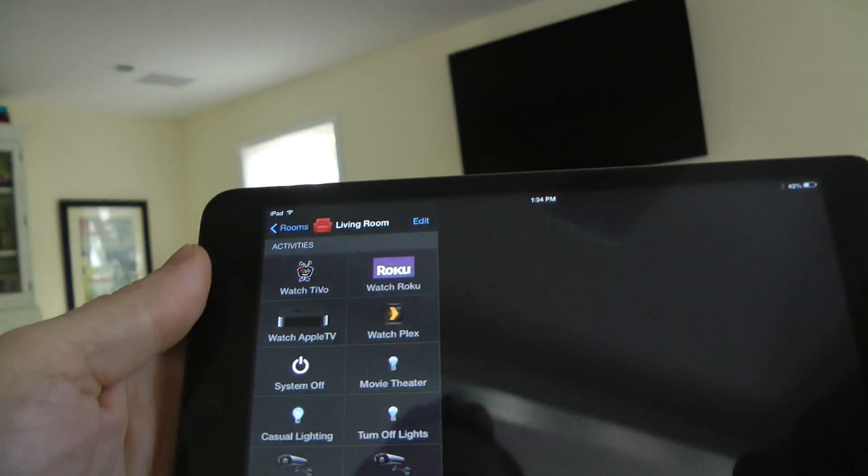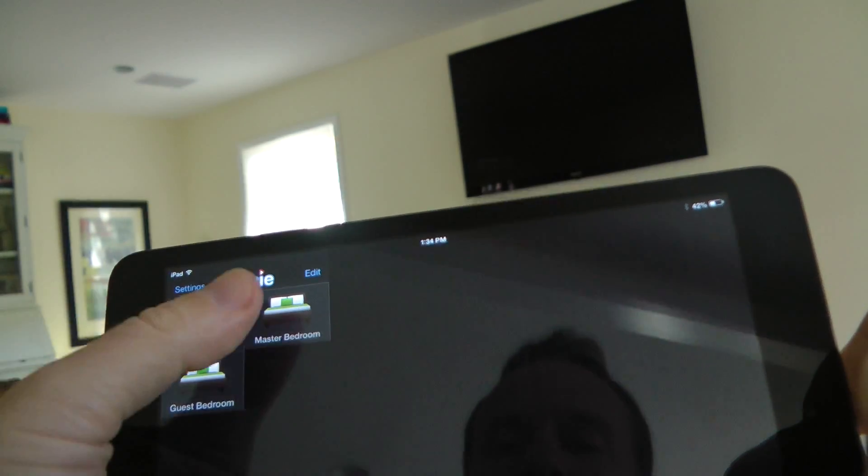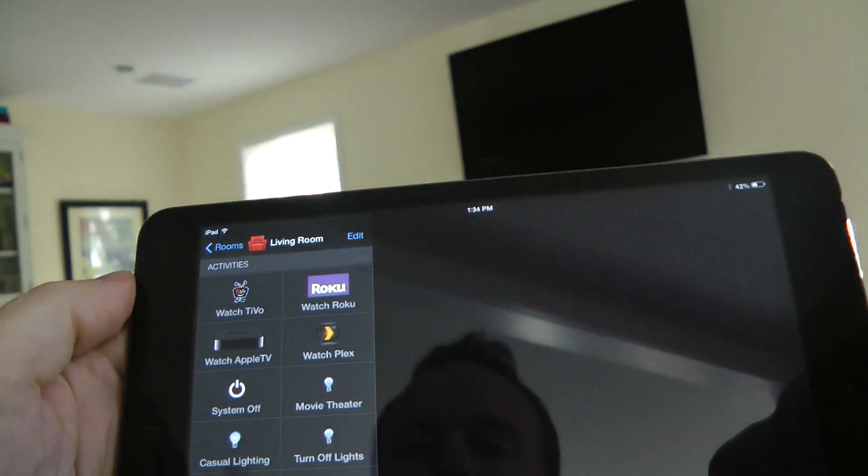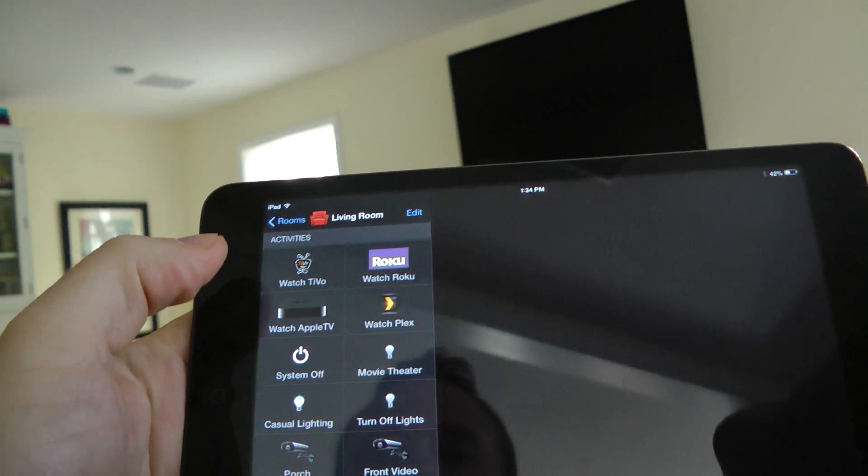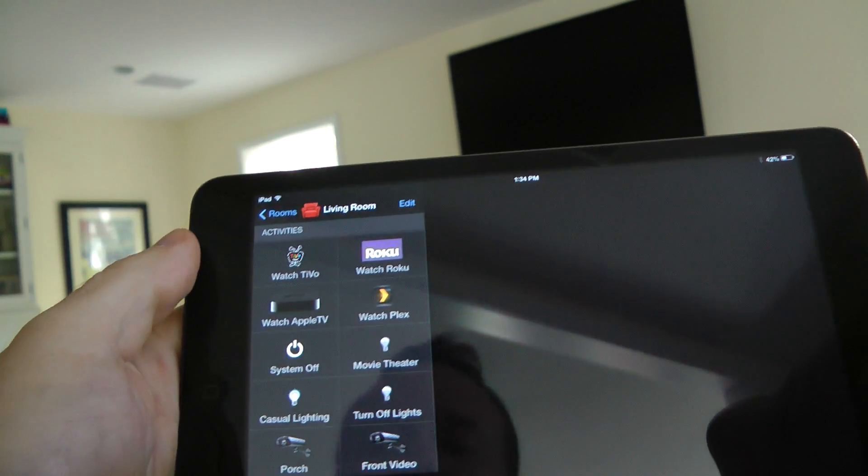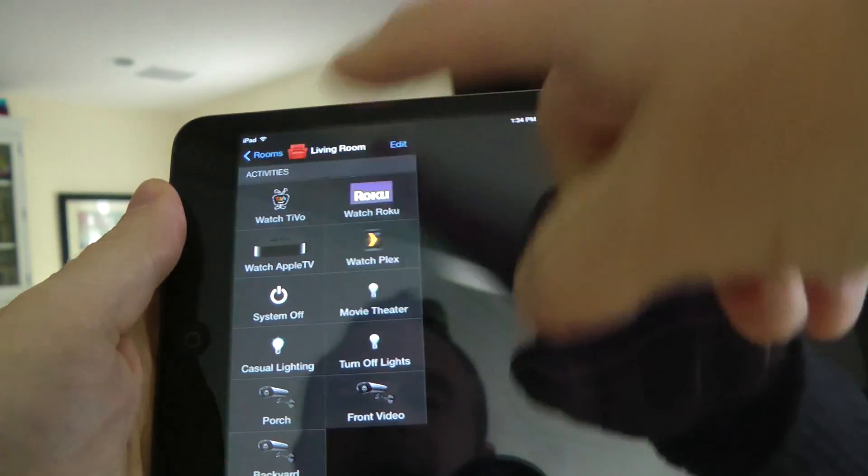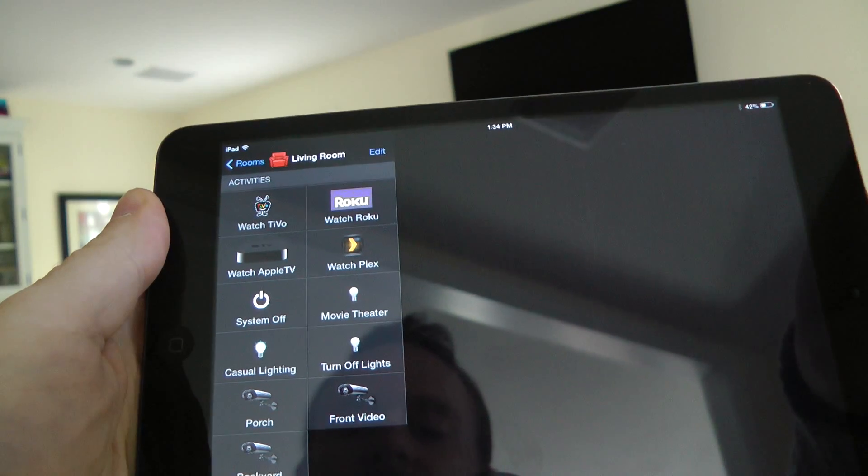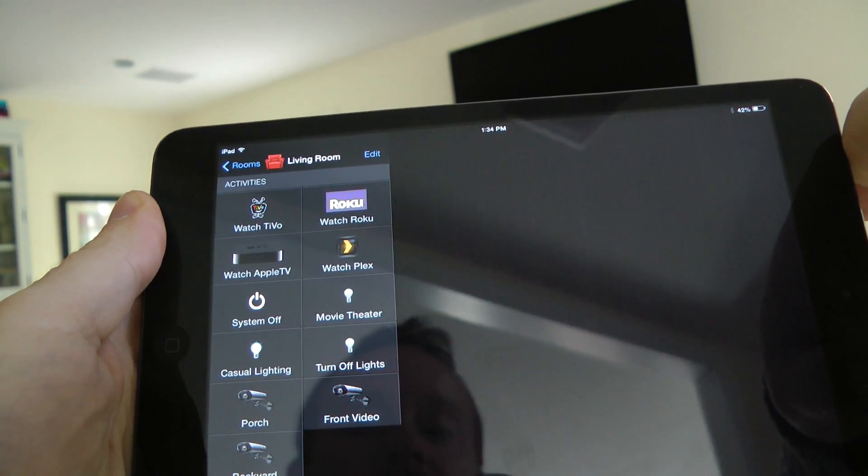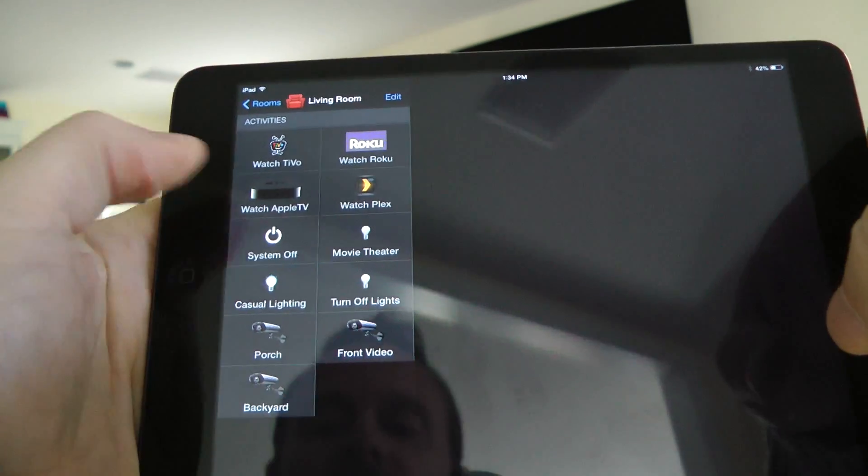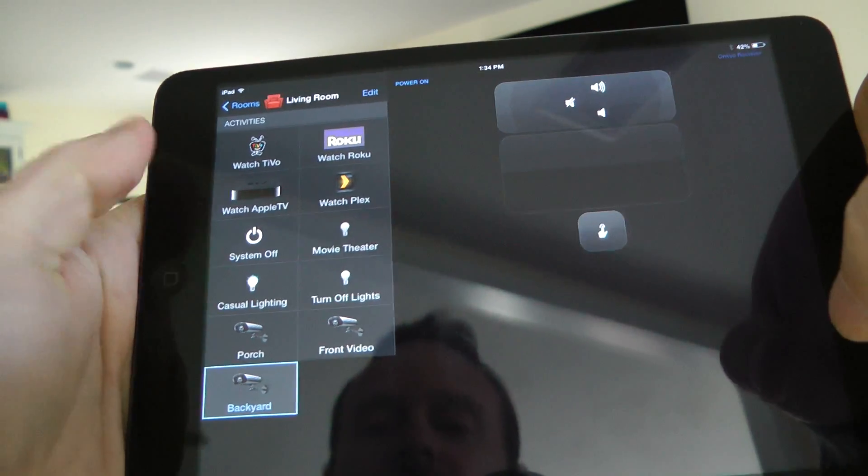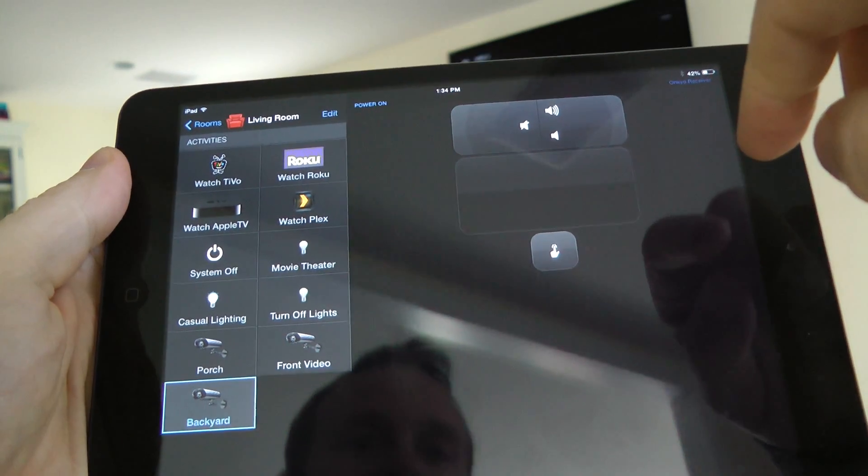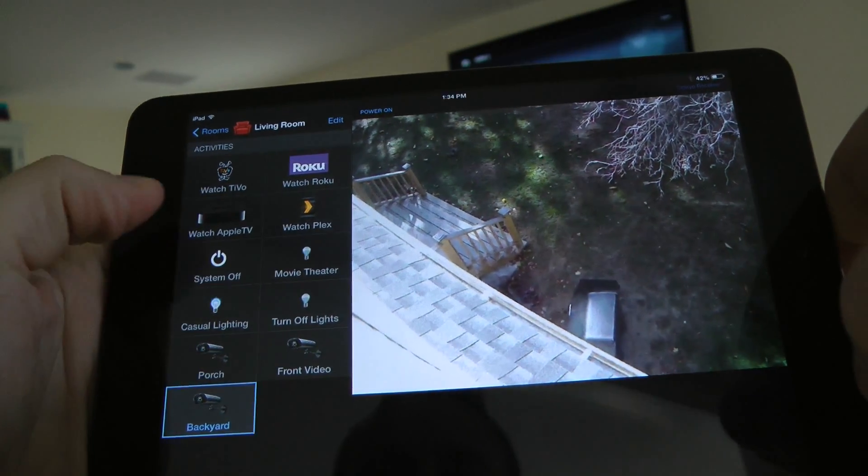You can have different rooms, so for me I've got living room, guest bedroom, master bedroom. Just walking you around some of the different activities that I have set up: watch TV, watch Roku, watch Apple TV, watch Plex which is my home theater PC using my Mac Mini. I've also got different lighting scenes set up and cameras, so I can actually look at my security camera, tap on it, and take a look at my backyard, which is nice.